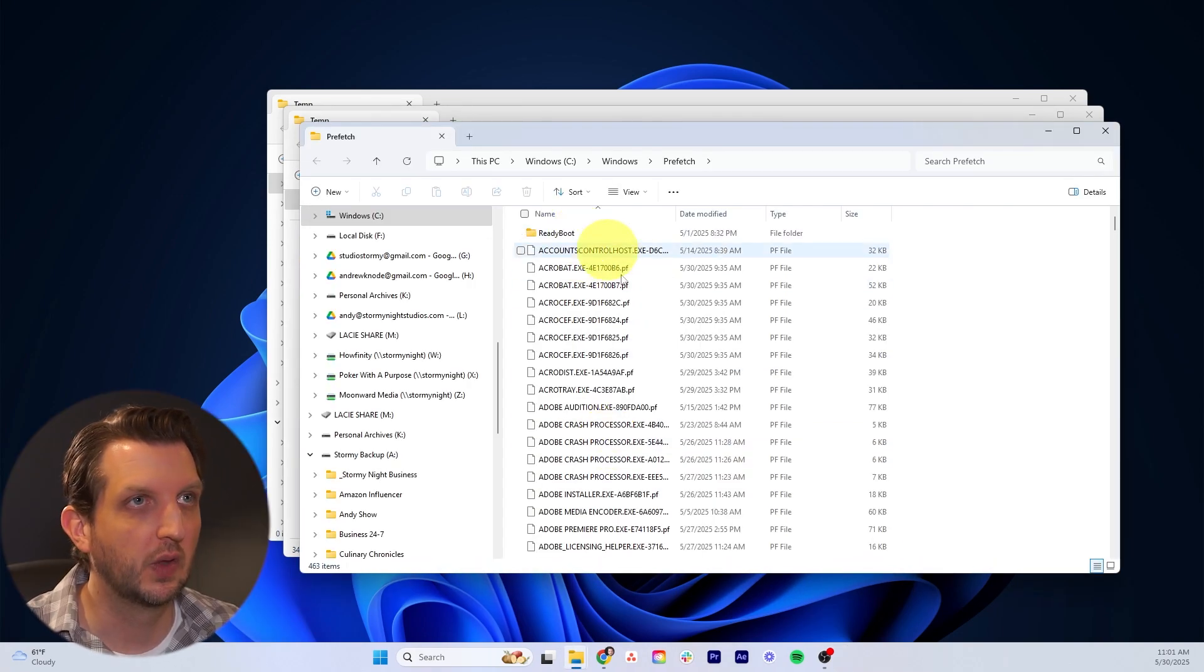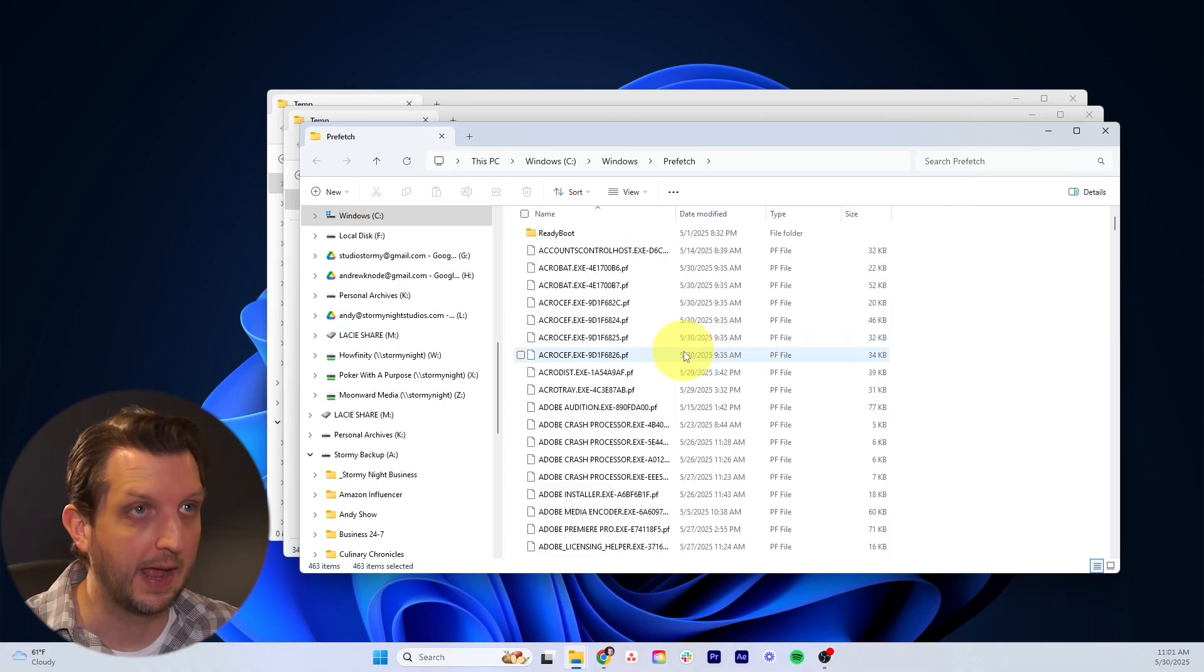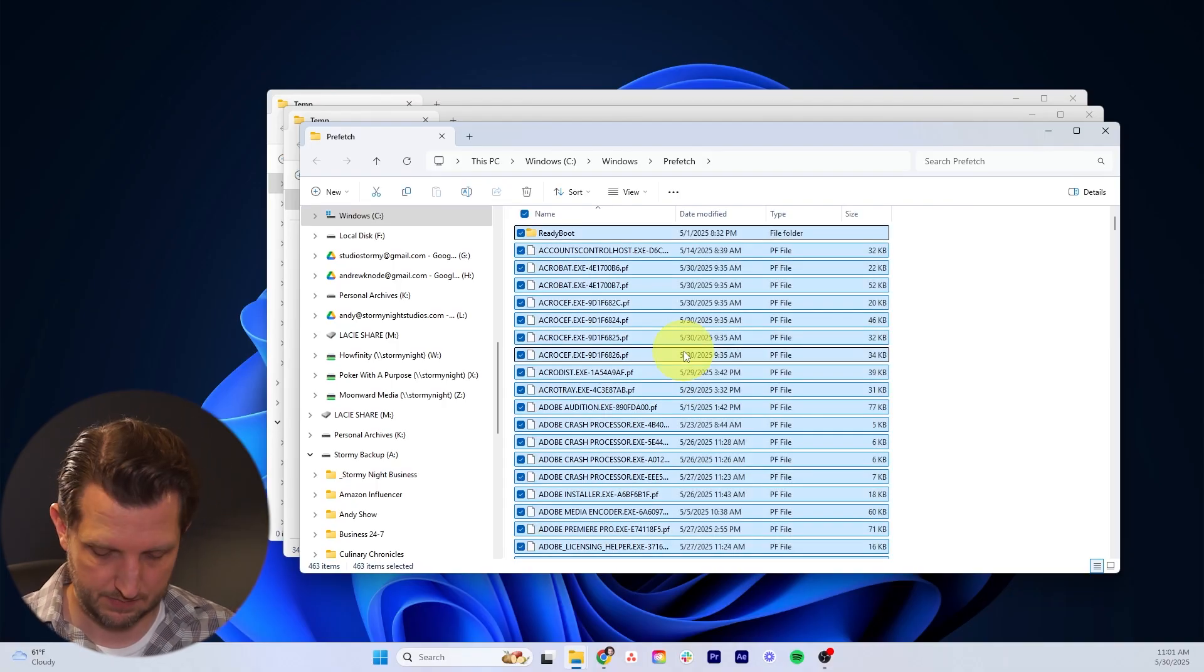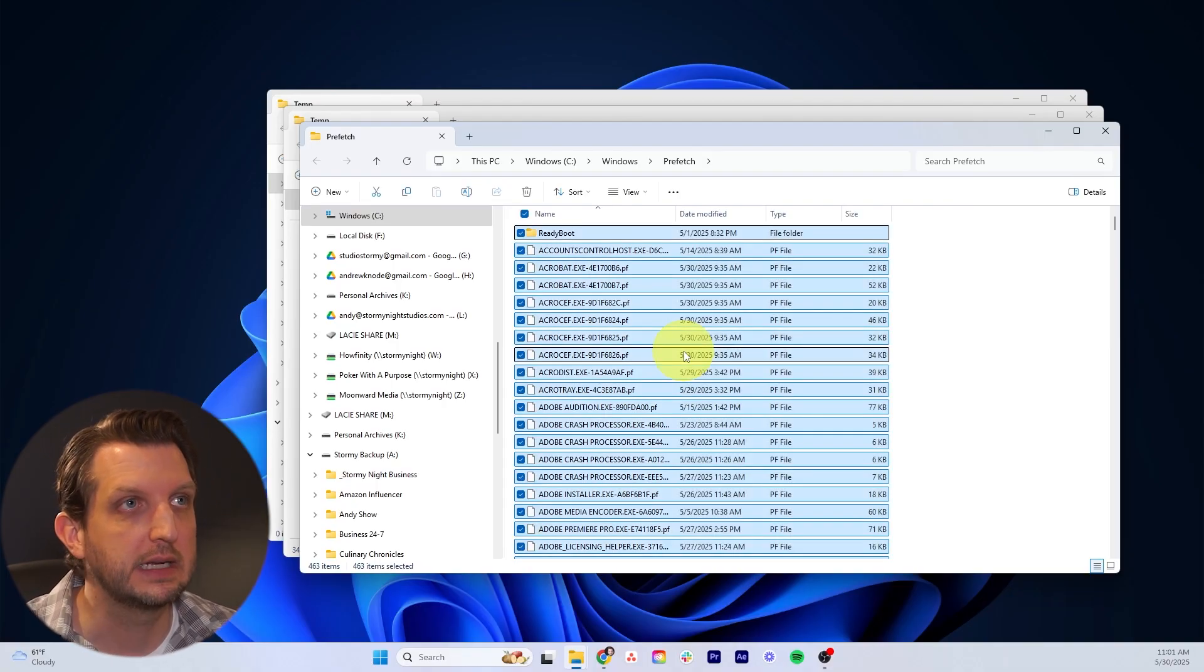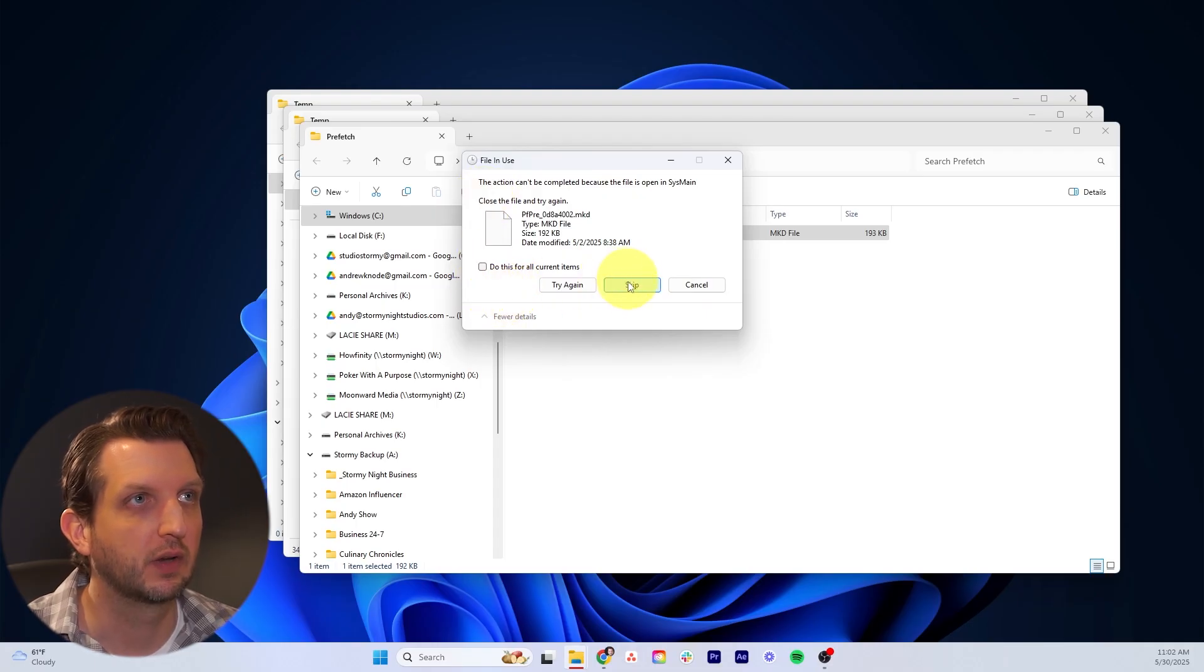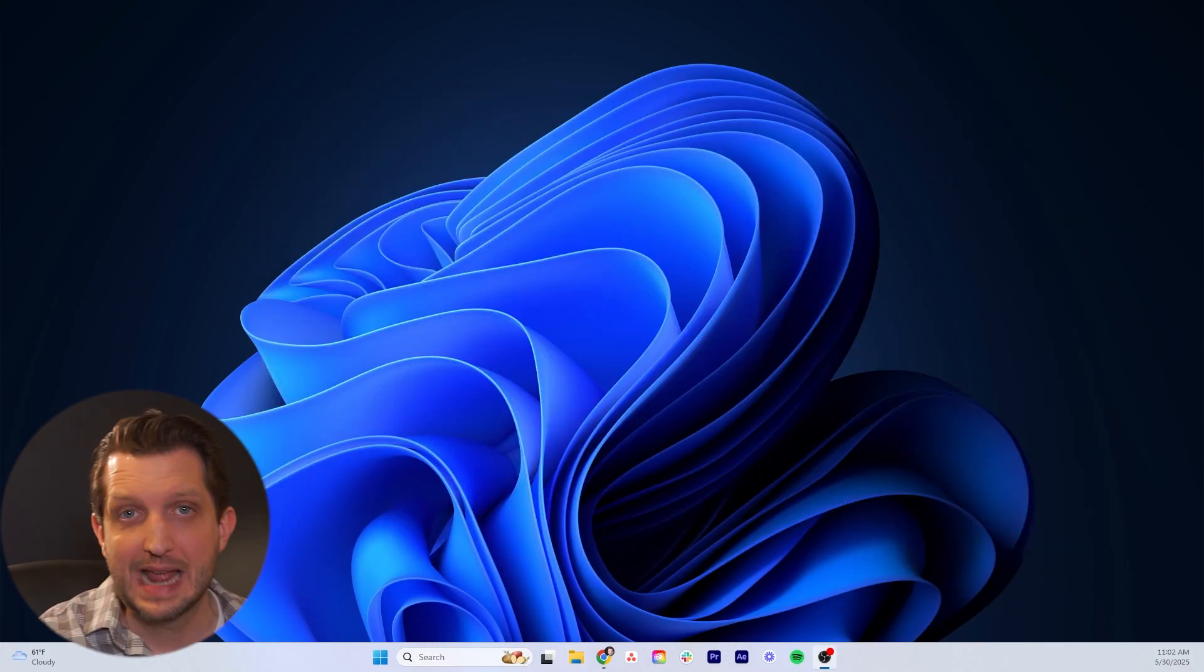Same thing, we're just going to select all of these. You can also hit Control A and select all of them. Then just click delete. Again, there's a few files that I have still open, so we're just going to skip that. Now we've got all those removed.